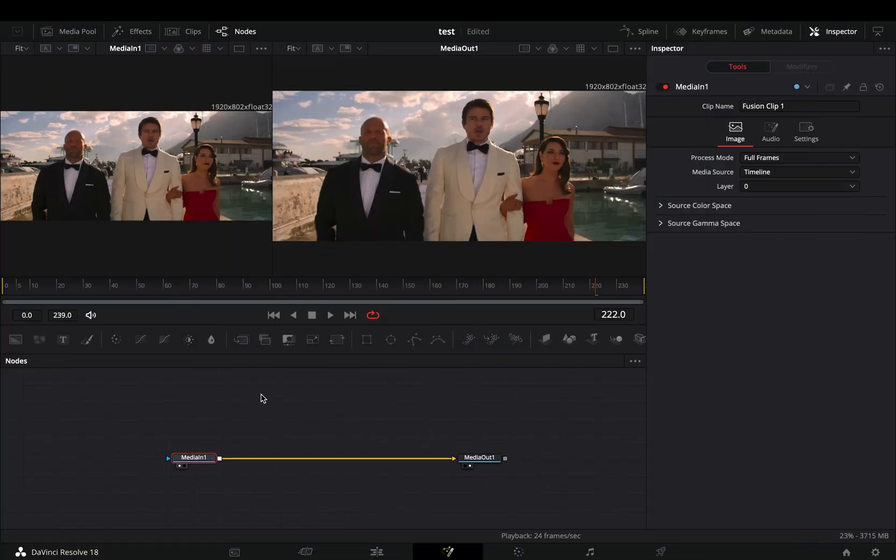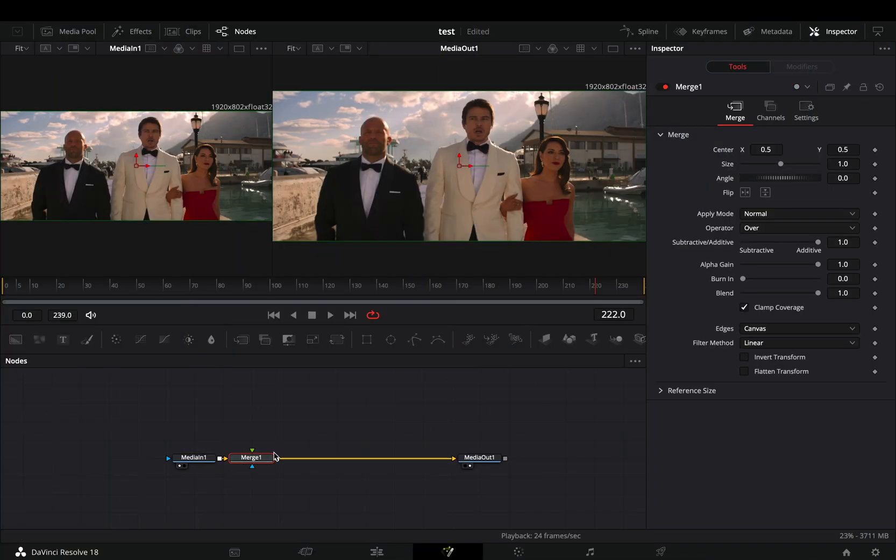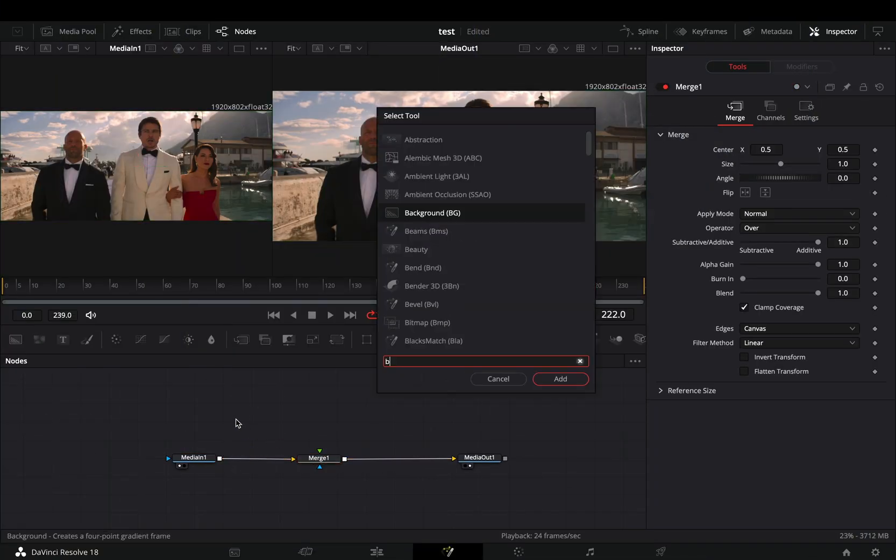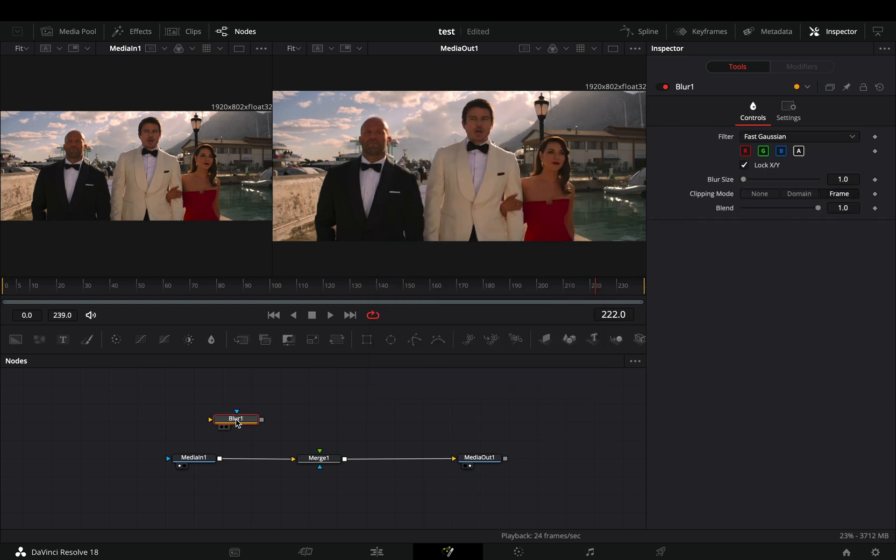Open your clip in the Fusion page and add a Merge node. Bring a blur node in empty space and connect your clip to this.